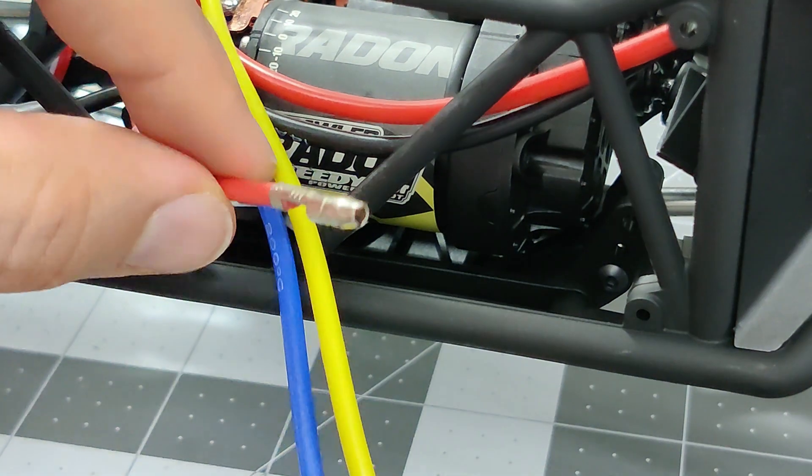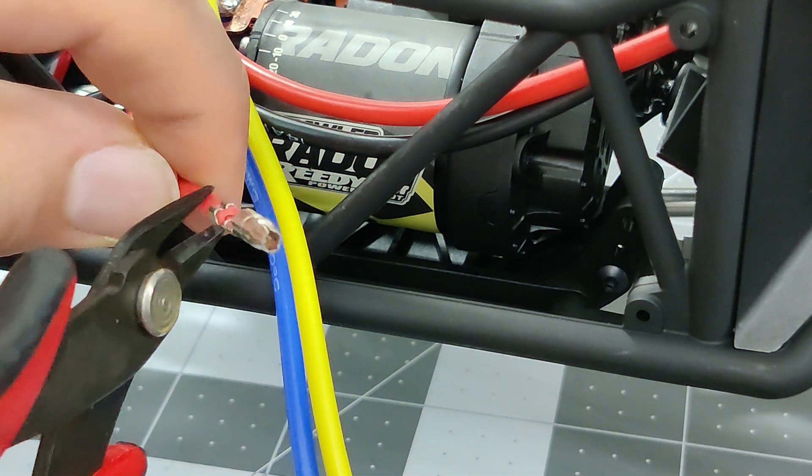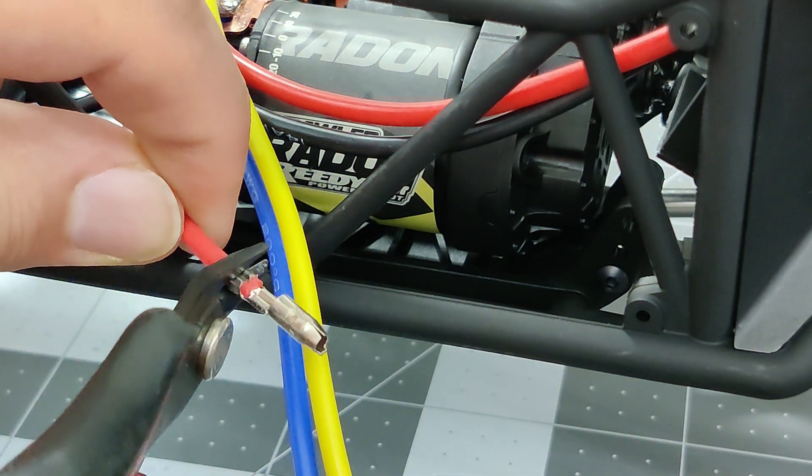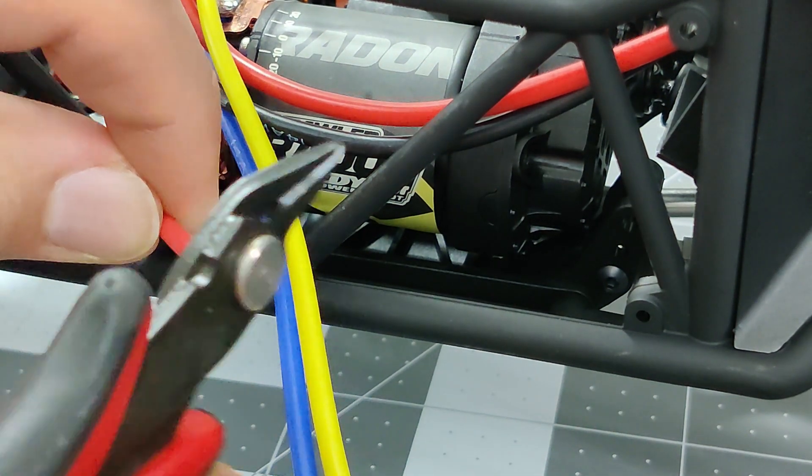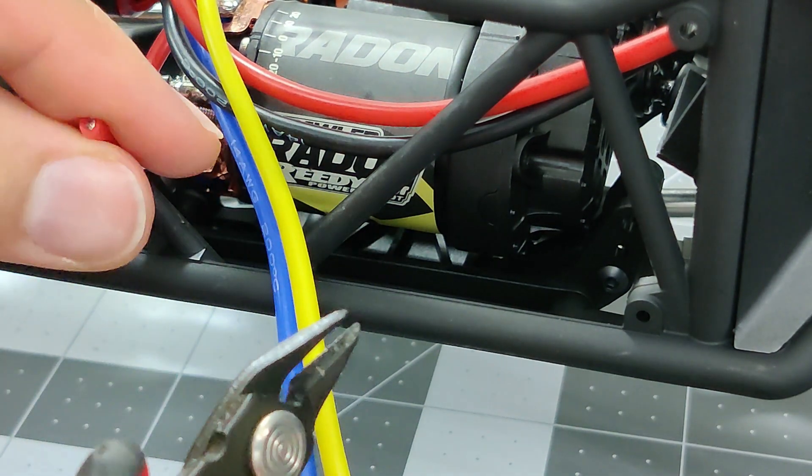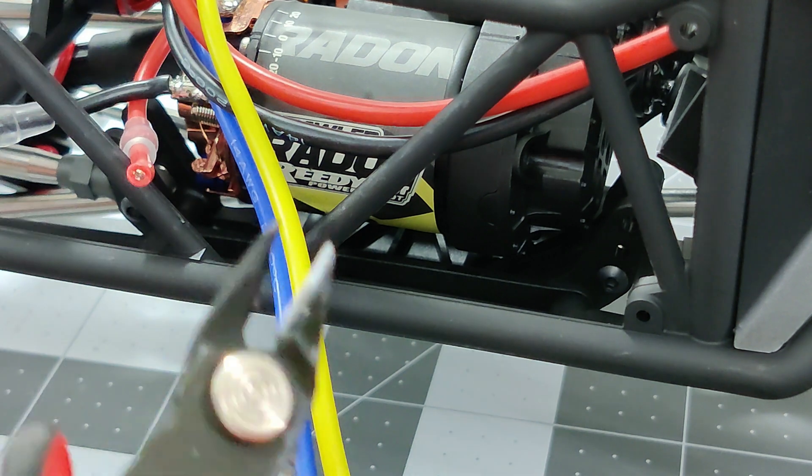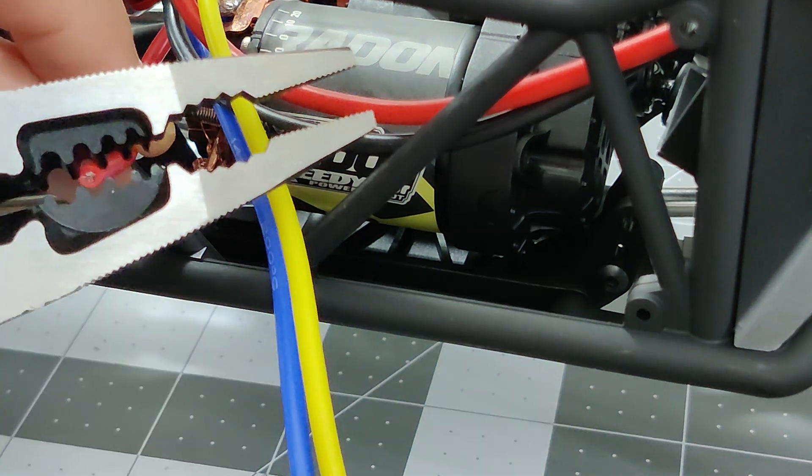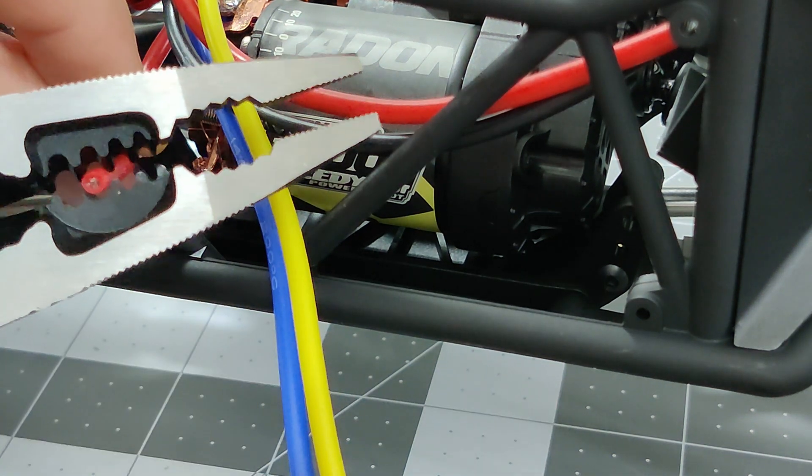Here I'm cutting the bullet connectors that came on the motor itself. Since they are of cheap quality, I'm going to use the ones that came with the kit.